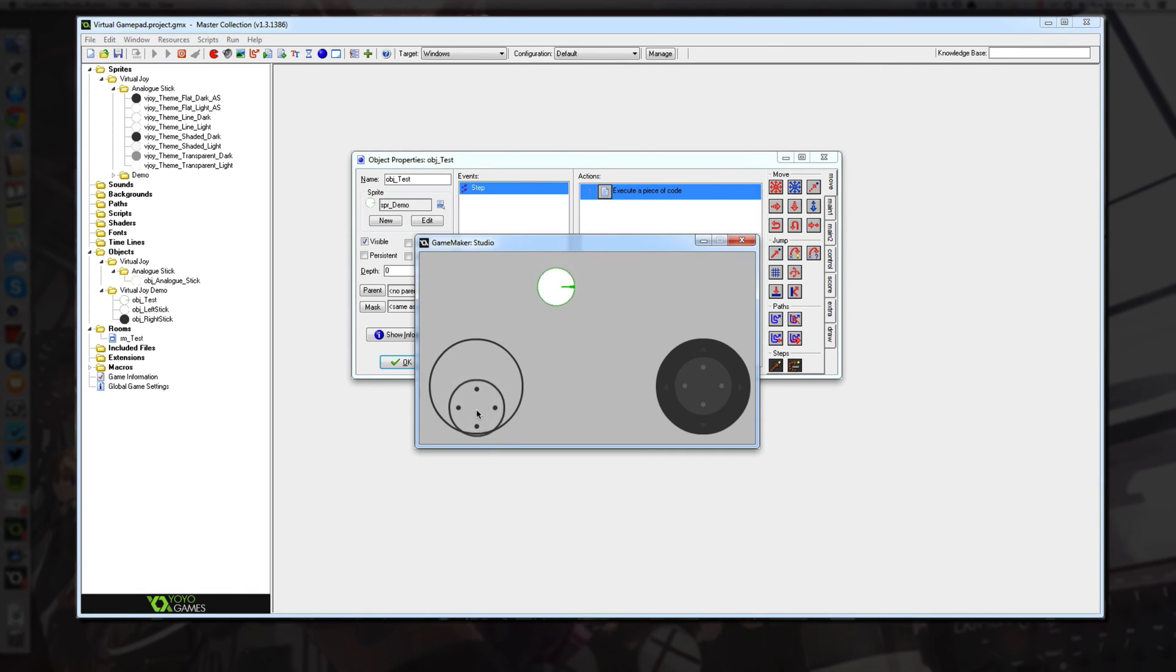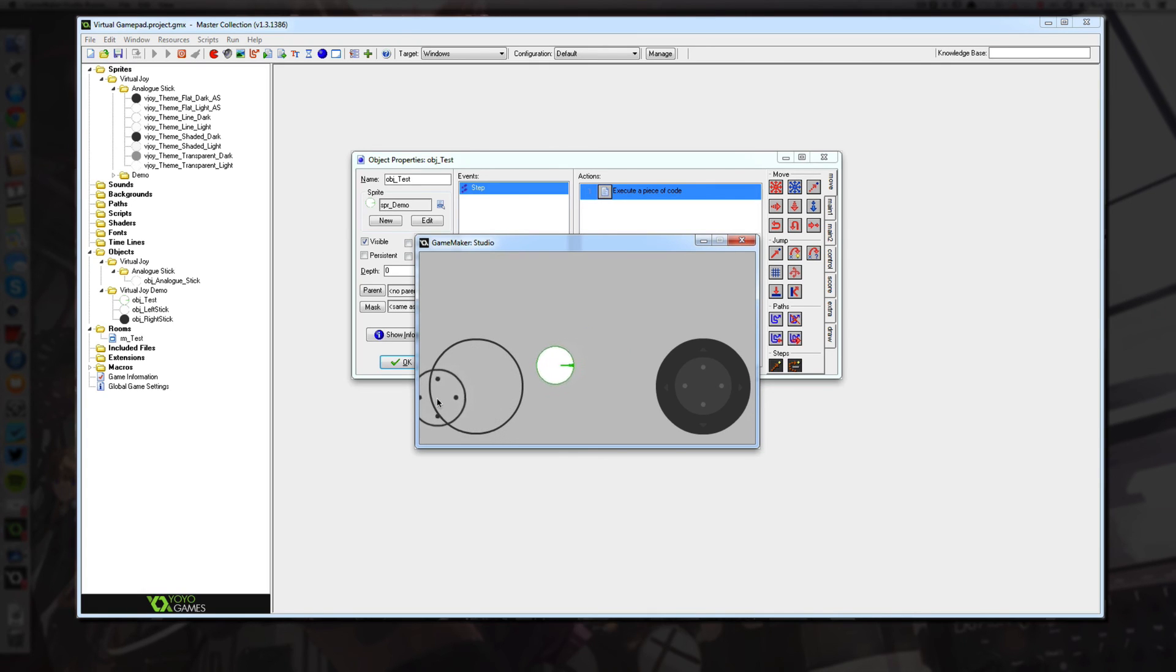But like I said before, there is an asset pack that you can pick up on the Unity asset store. It's not by me, it's by someone else, but those sprites will plug straight into this and work perfectly.